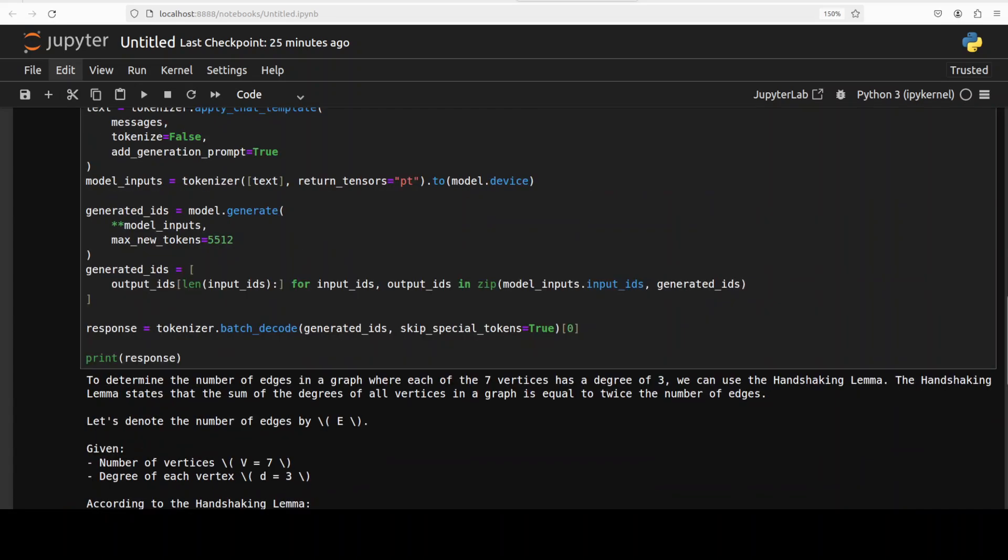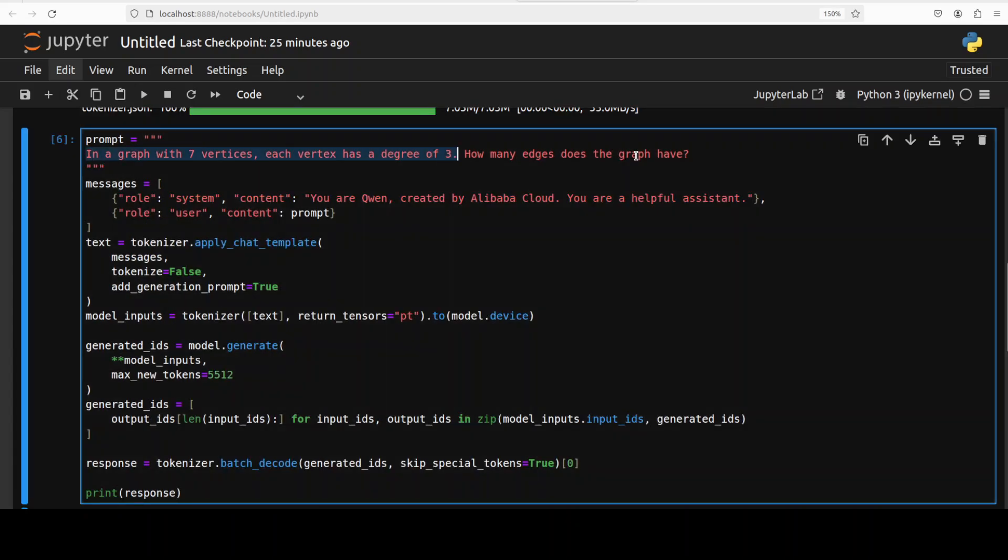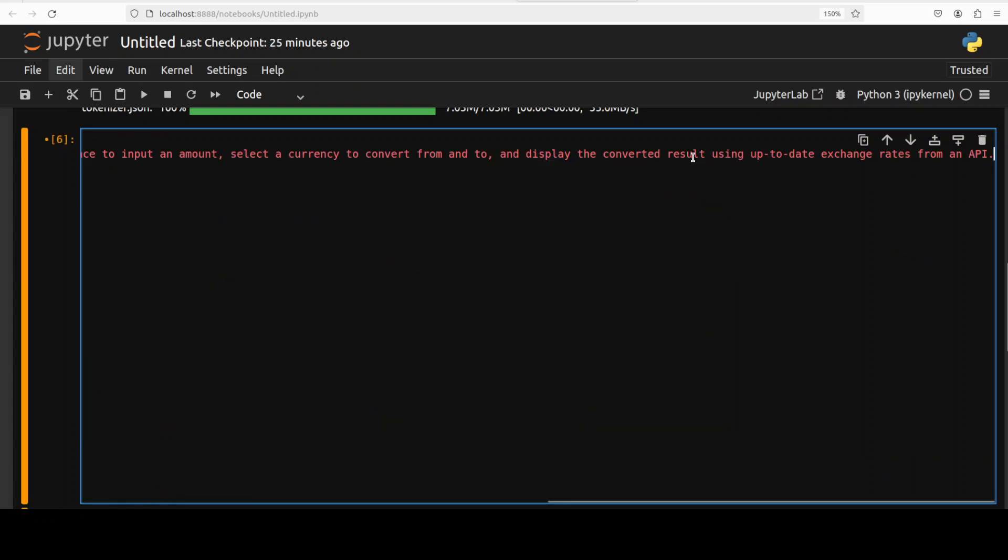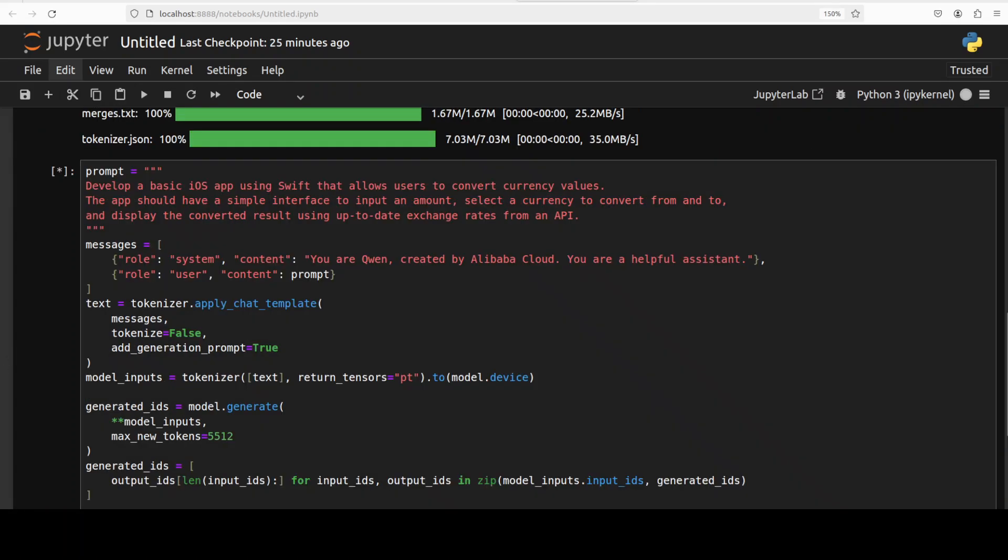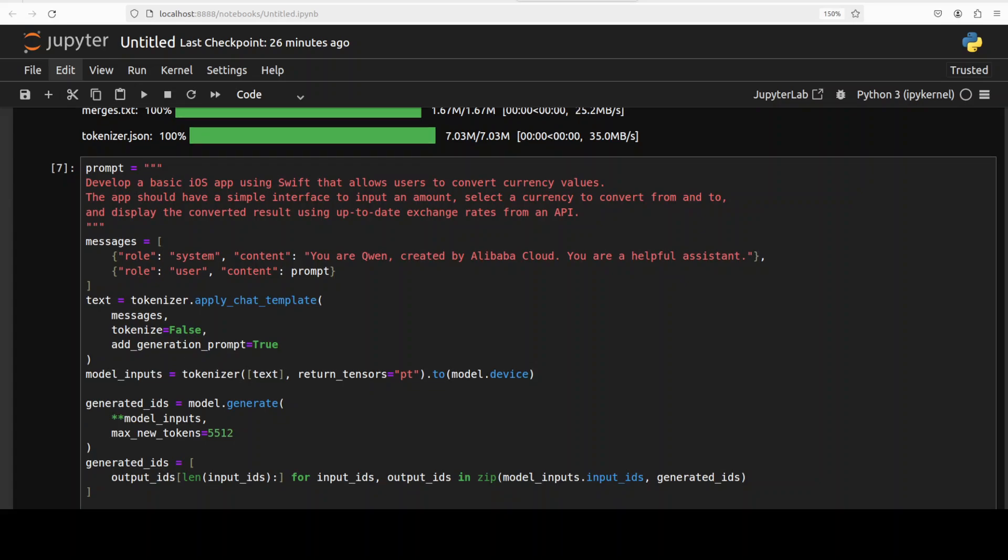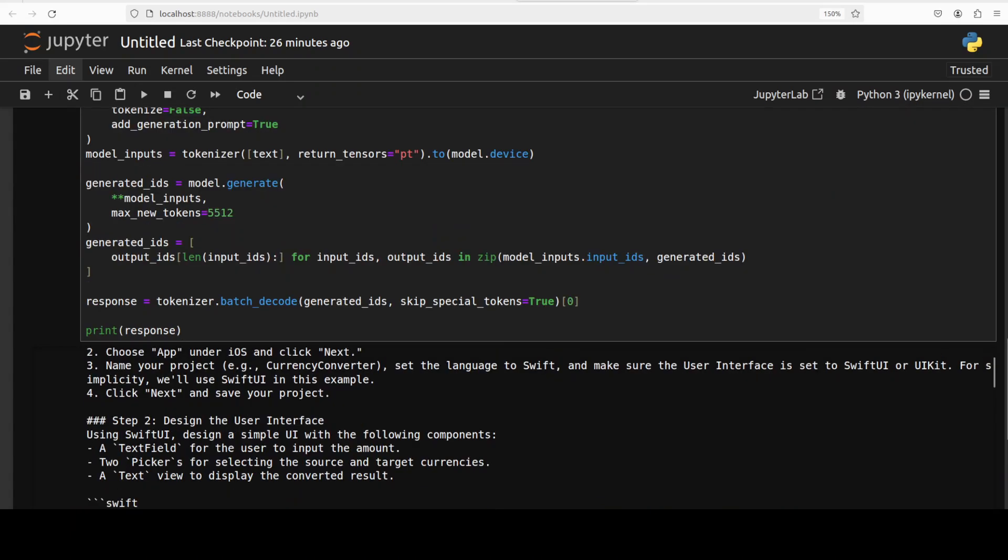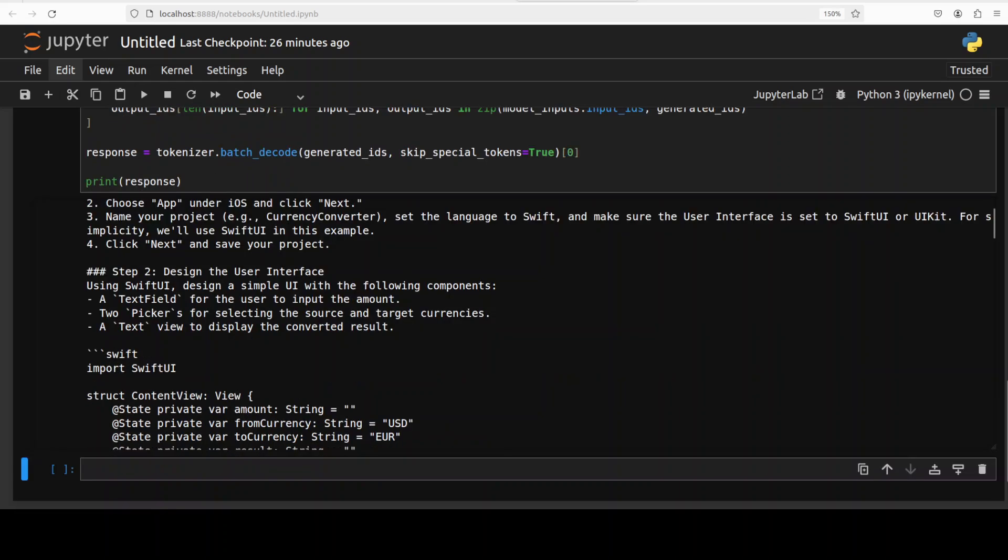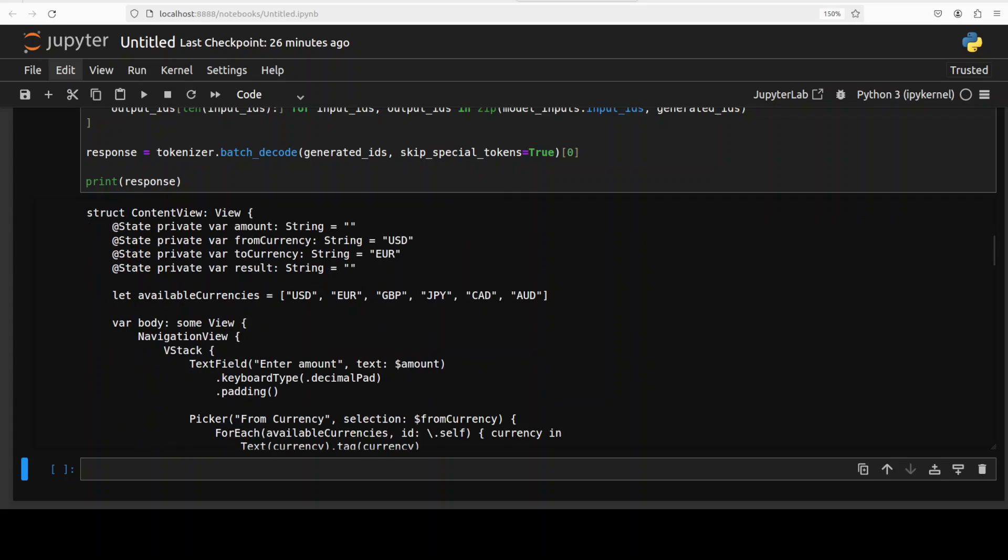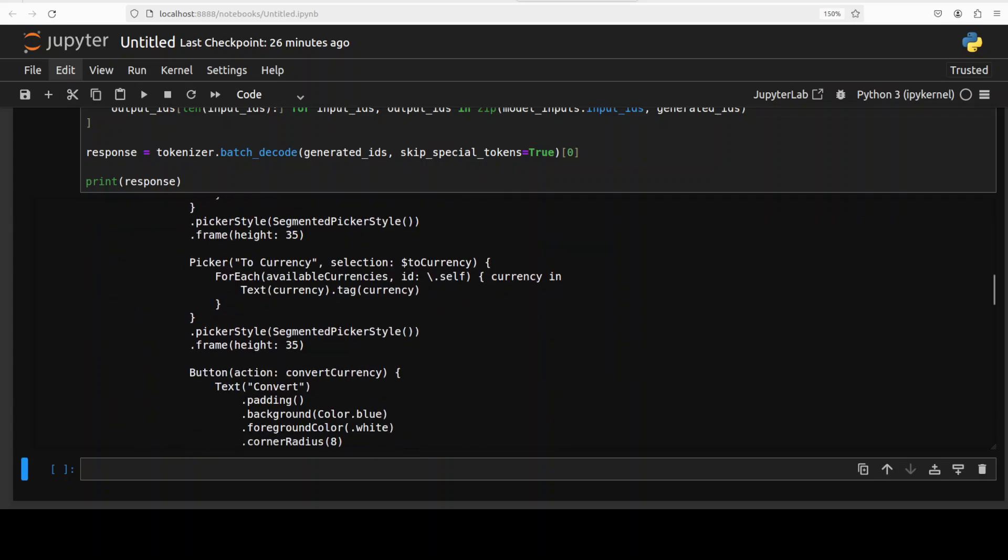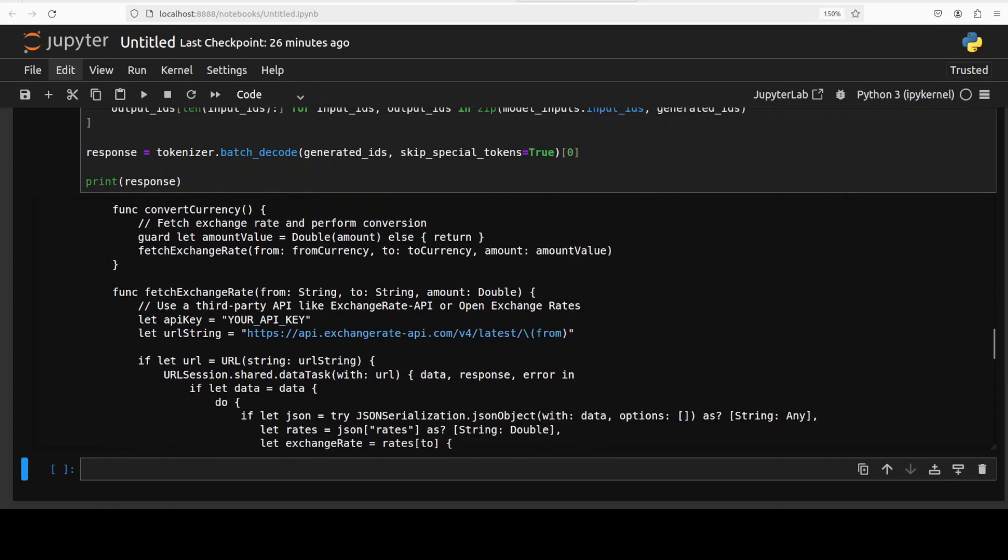Okay, finally let's quickly check how does it do the coding stuff. Let me make it fit into one screen. In this one I'm asking it to develop a basic iOS app using Swift that allows users to convert currency values. It's a simple currency converter which is also calling an external API. Let's see how it does the coding. Normally the Qwen models are quite good when it comes to coding, even the general language models. And it has returned us the response. Let's check it out. So it is going step by step, and then it is designing the application, writing the code. Looks good to me, real good stuff. You see how good it looks, properly it is calling external API.